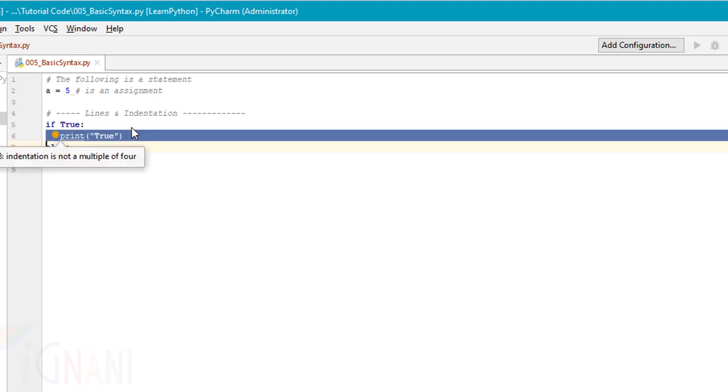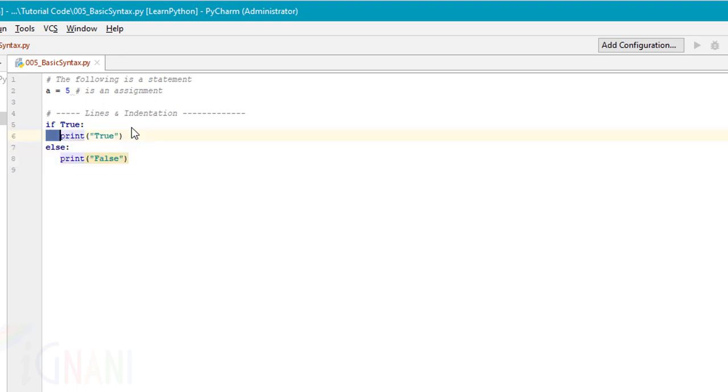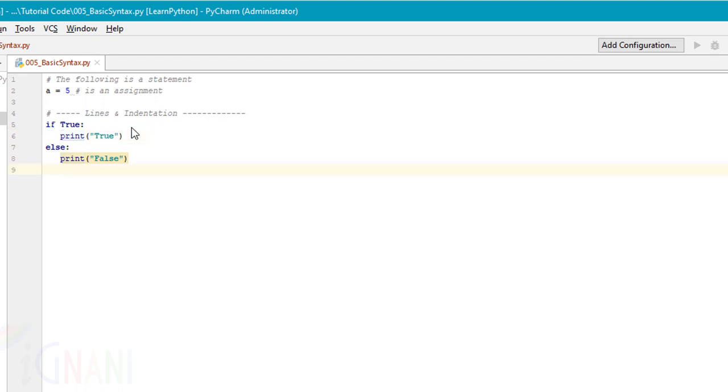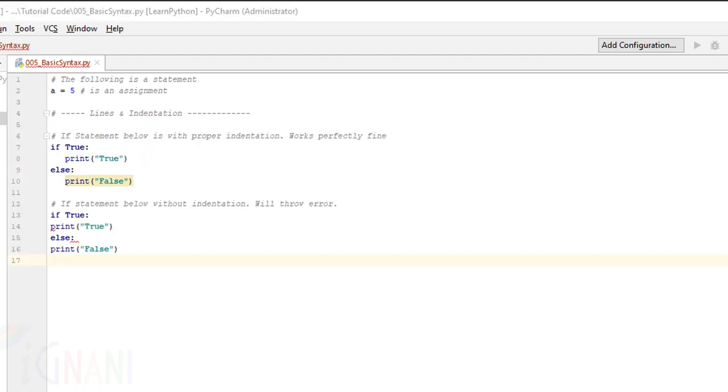If true, then we have an indent and then again else and then we have the fourth line with an indent. This works perfectly fine. The same code when written without indentation will generate an error.